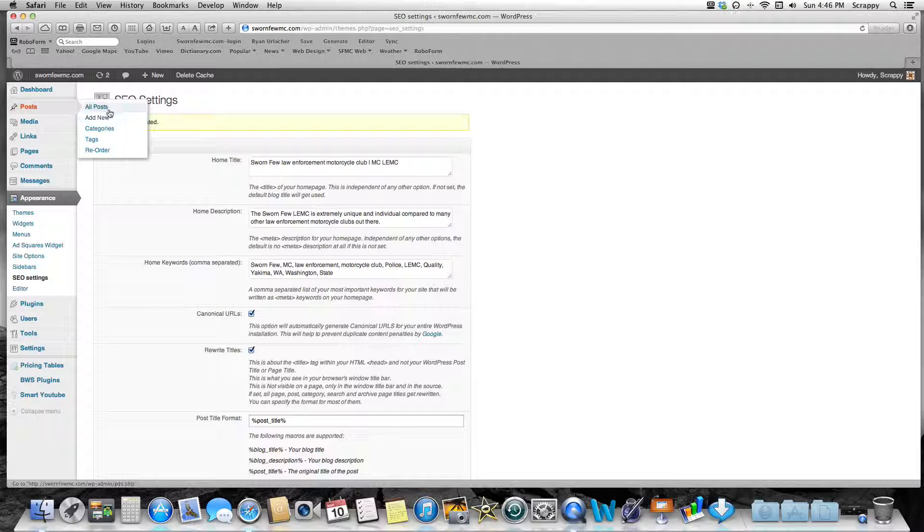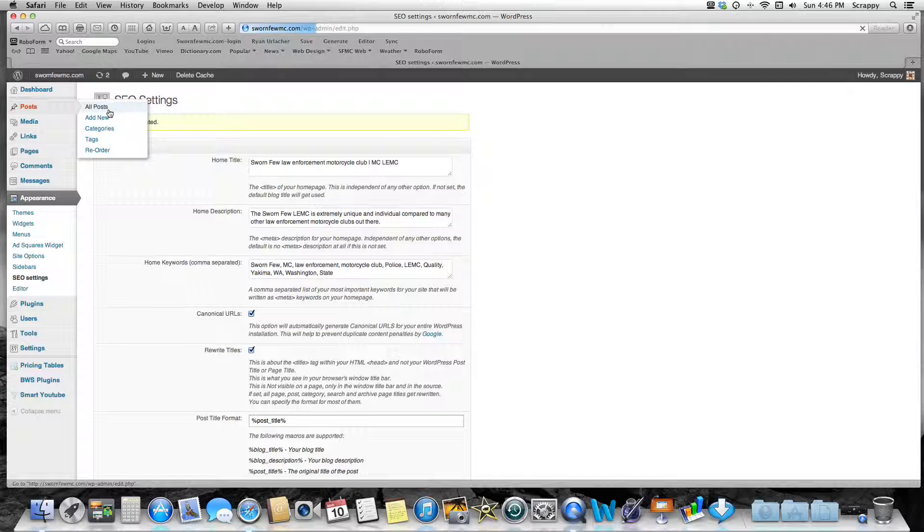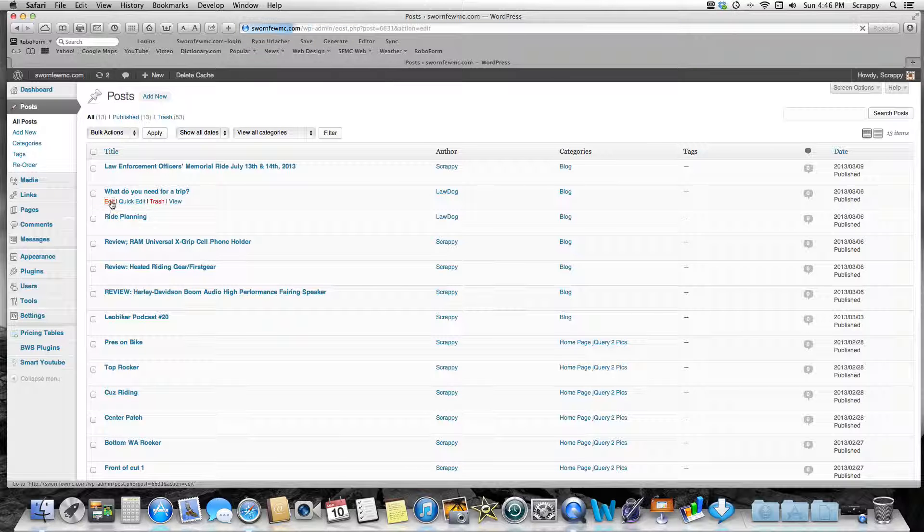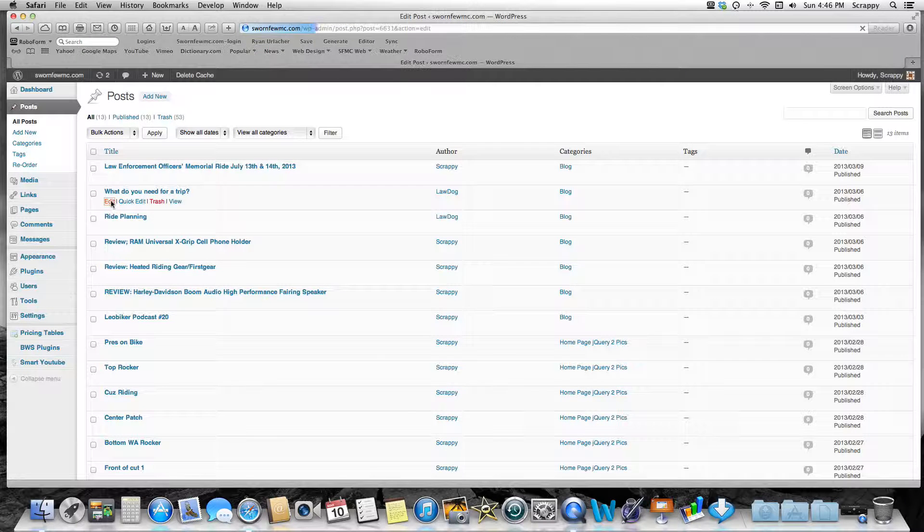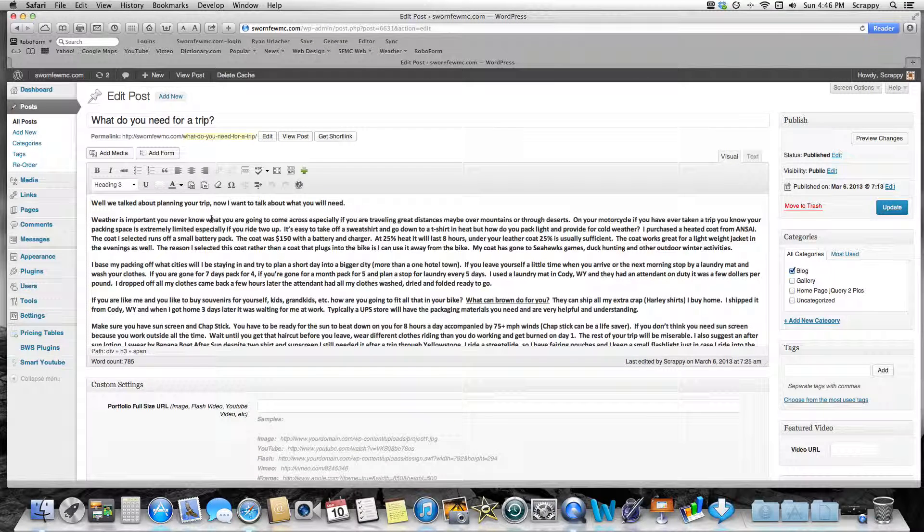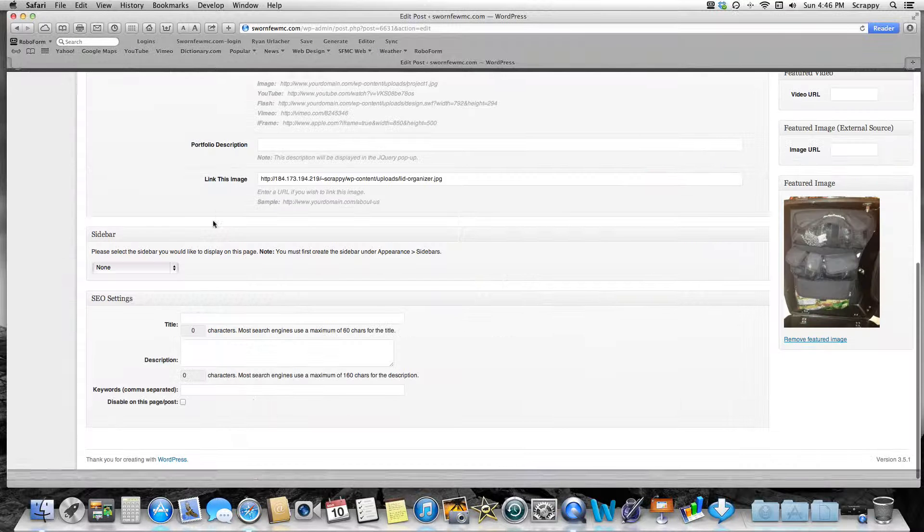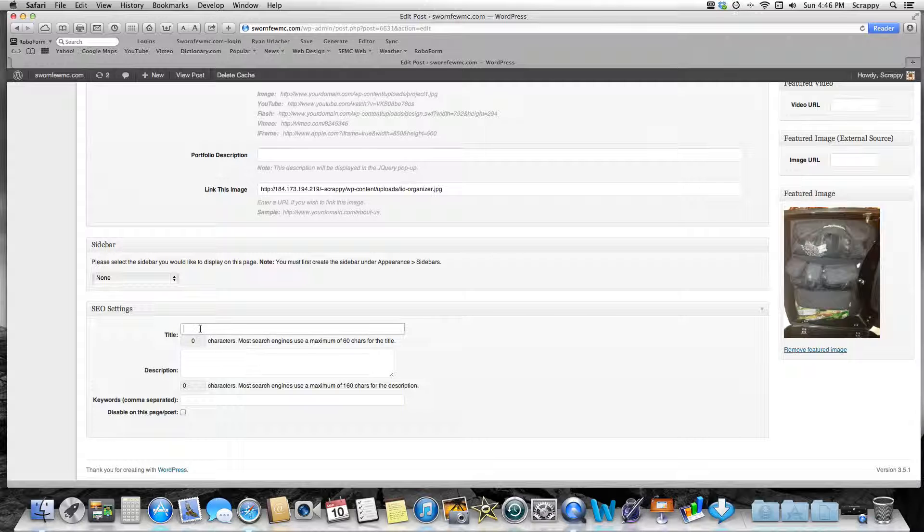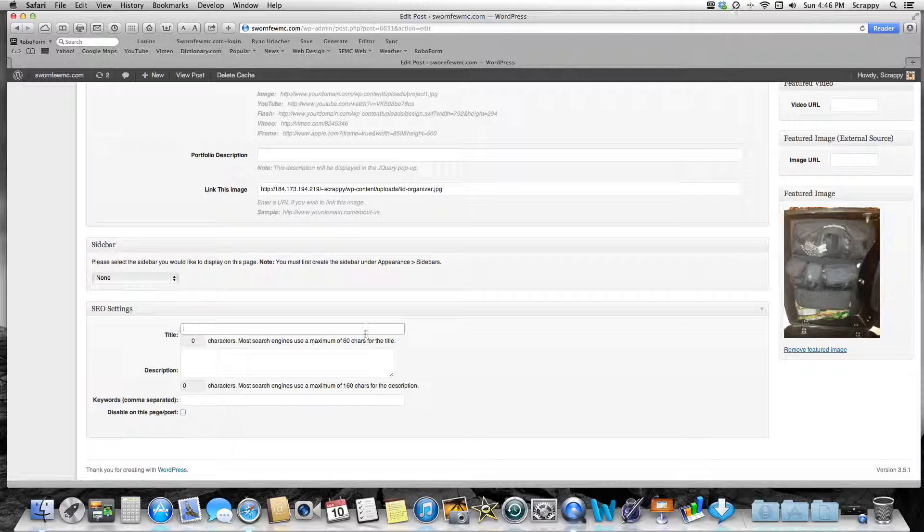Now we'll go to an actual post. I'll just look at all my posts. We'll go into a post I wrote, a blog: 'What You Need for a Trip.' Let us edit this. You can see with this plugin at the bottom of your blog posts, you're gonna see this SEO Settings.